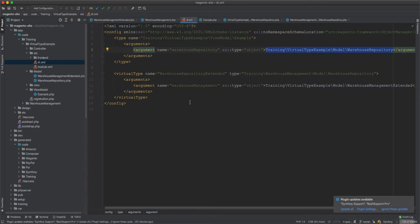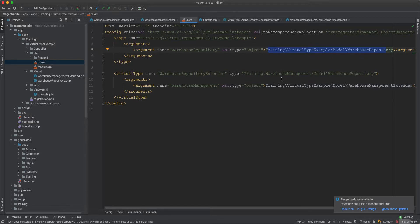So it's up to you when to use a virtual type versus a concrete subclass of the original class. The answer isn't obvious until you have a specific situation. Virtual types are rarely used and you won't see them everywhere in the code, but you'll see concrete subclasses all the time - replacing dependencies via di.xml. I hope this is useful and clears up some of the ambiguity. Please like and subscribe if you found it useful, and I'll see you next time.